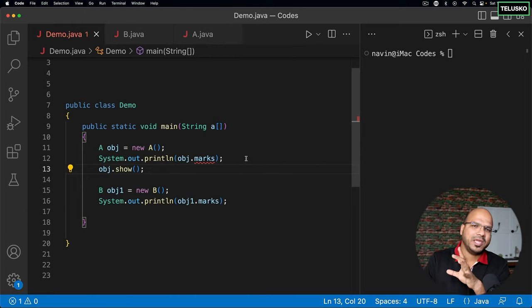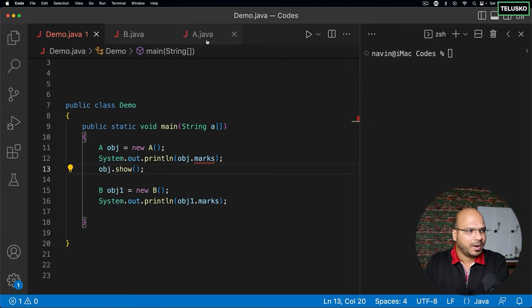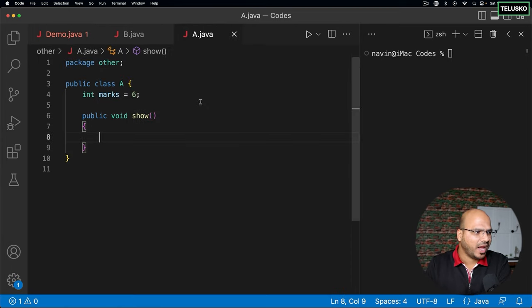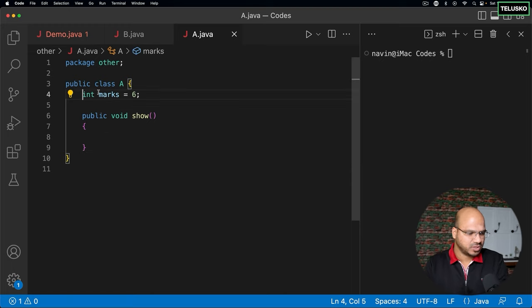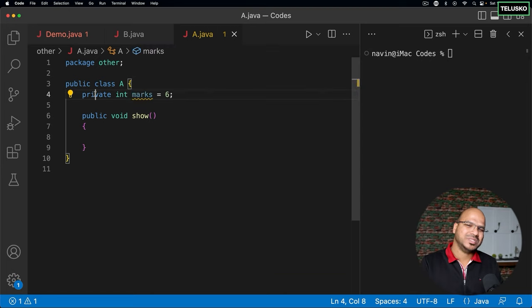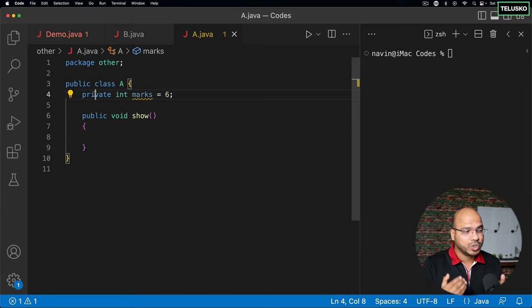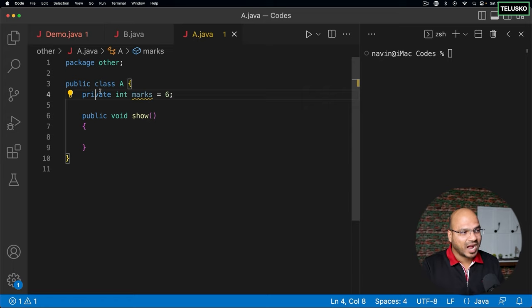So, public means it can be accessed from anywhere. Now, apart from public, we also have private. If I talk about private — can I use a private variable anywhere? A private variable can be used in the same class, irrespective of the package. Package is secondary. It can only be used in the same class; I can't even use it outside the class.